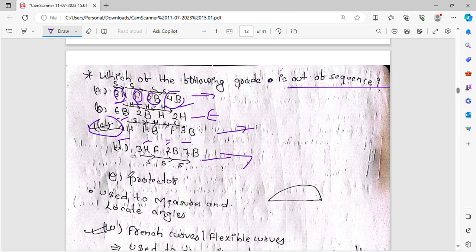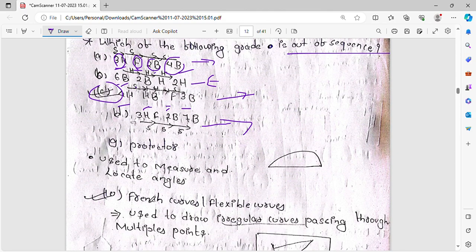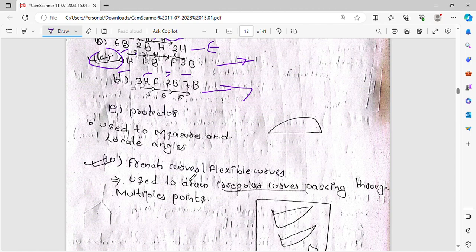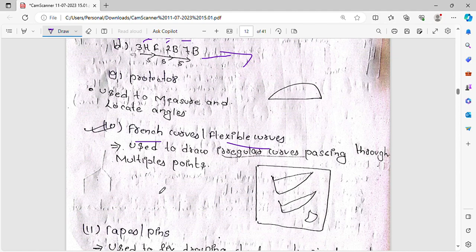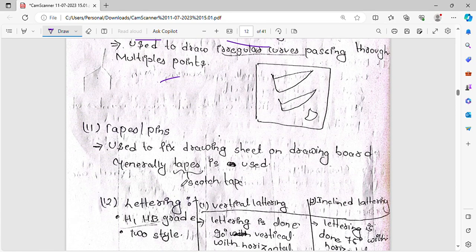The protractor is used to measure angles. The French curve is a flexible, irregular curve used to draw irregular curves. Tape and pins are used to fix the drawing sheet onto the drawing board. Tape is preferred over pins generally.